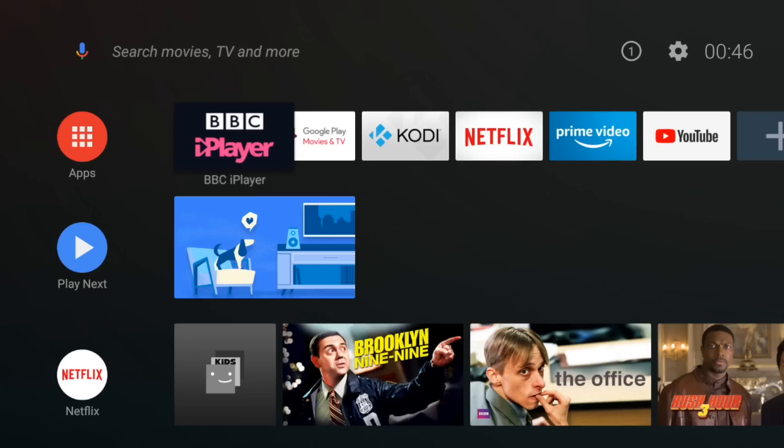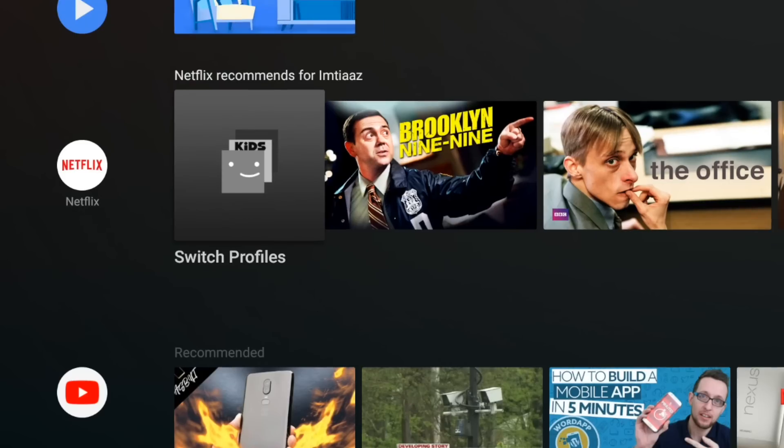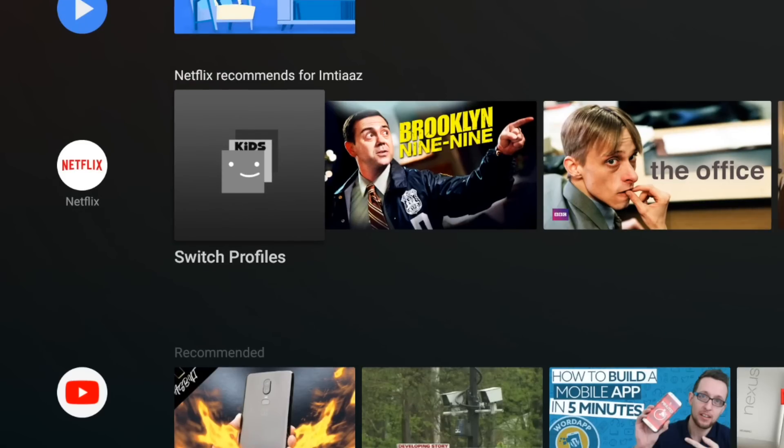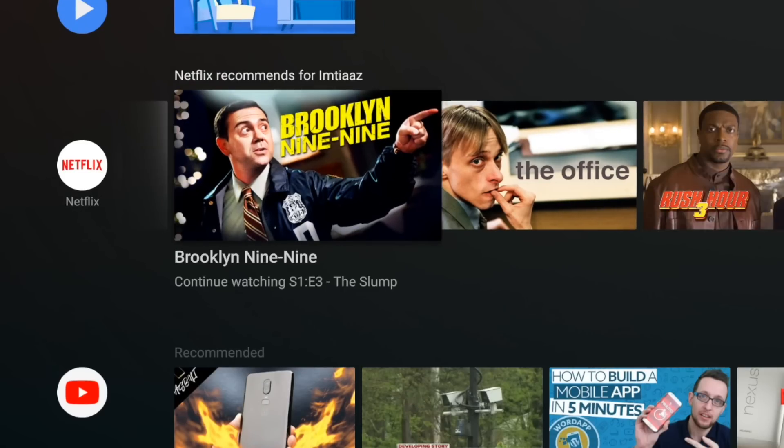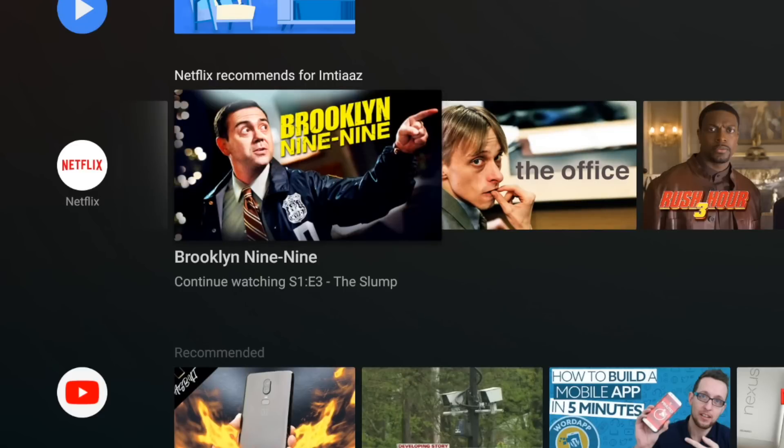So next up we've got the play next section. So this will add any TV show or movie that you're in the middle of watching. I'm not sure what apps it actually pulls this from because it's not pulled anything up yet even though it can show here on the Netflix channel that I am actually watching a few at the moment. Let's see if we can add one manually.